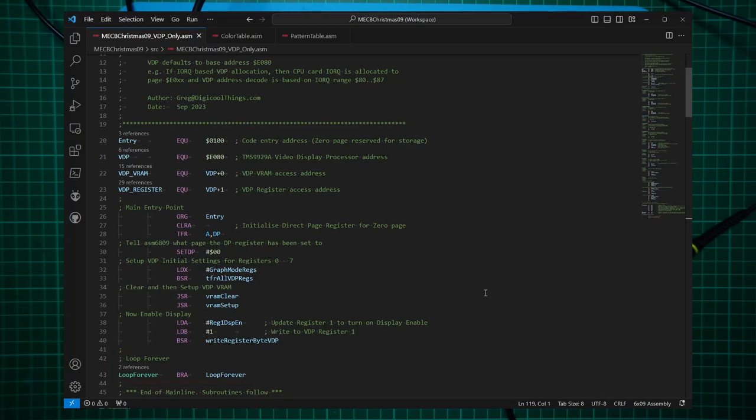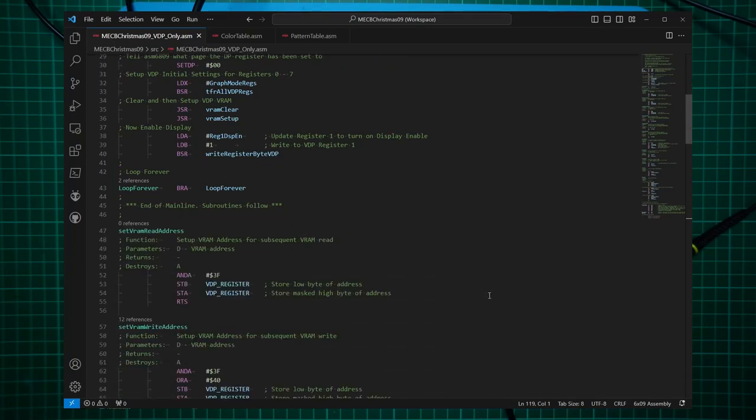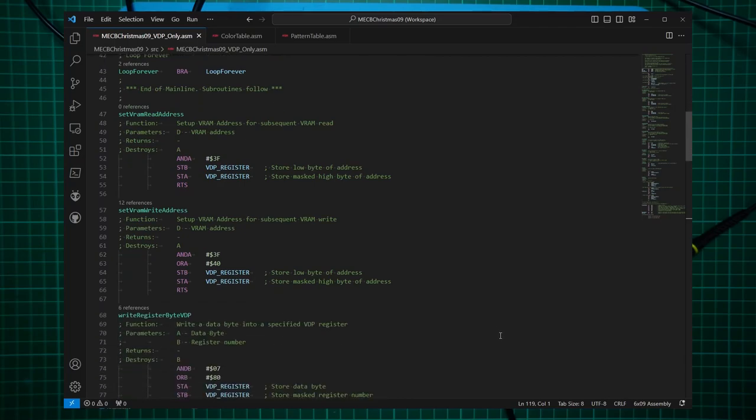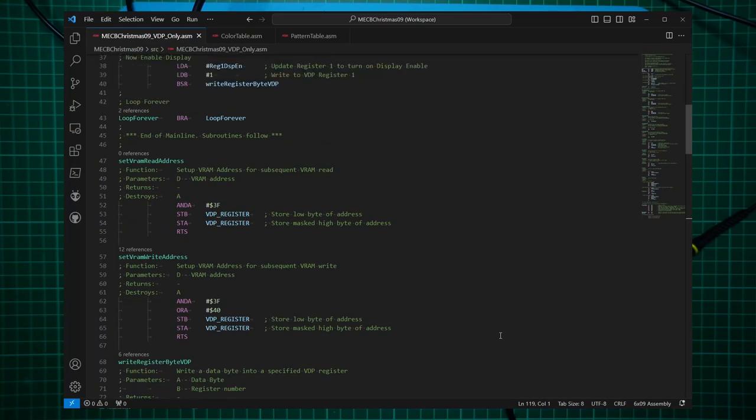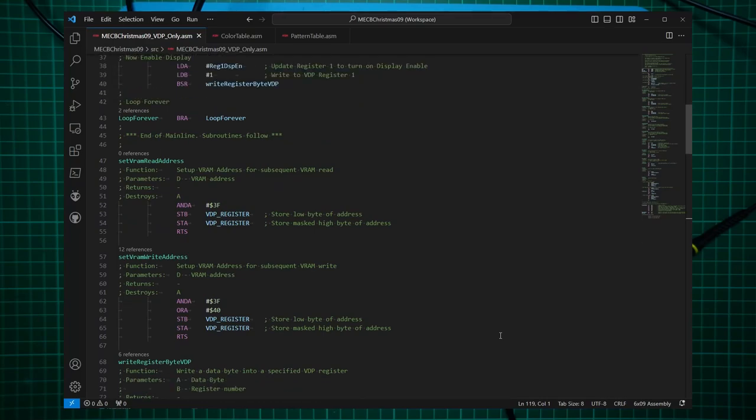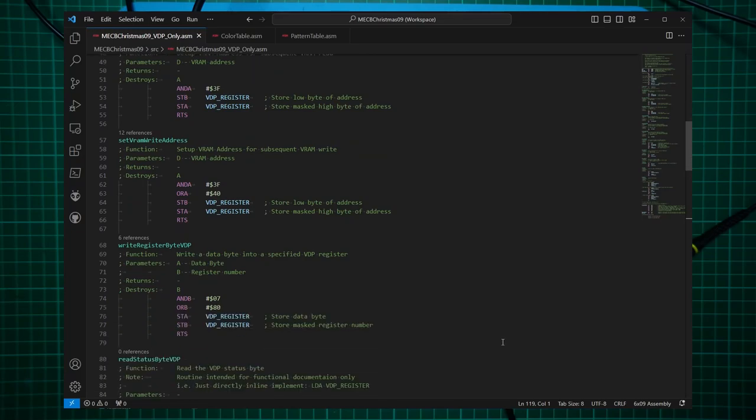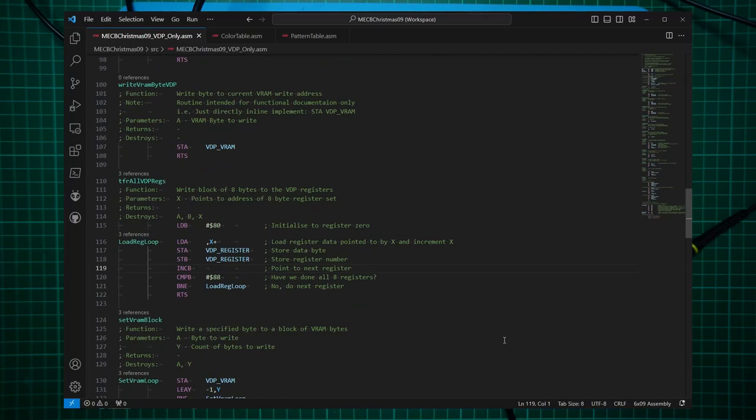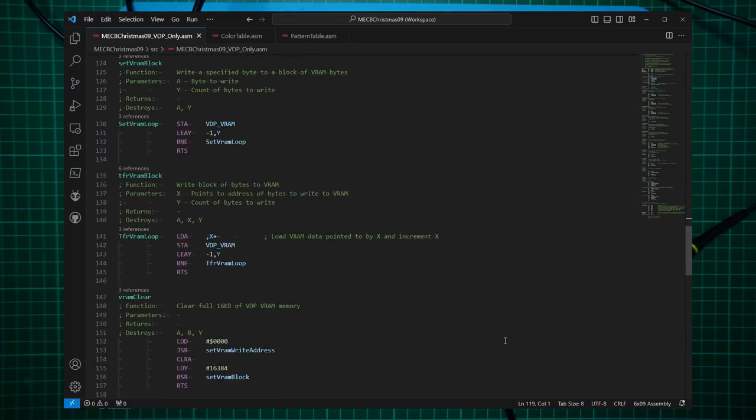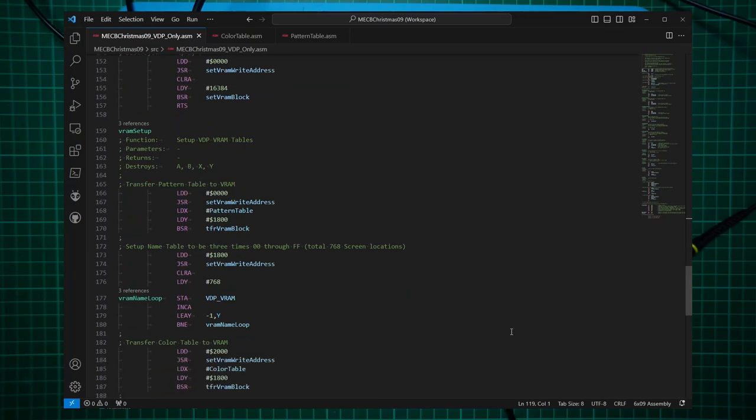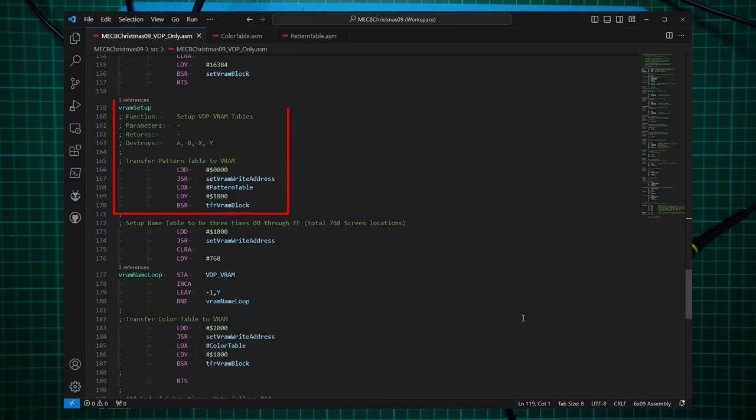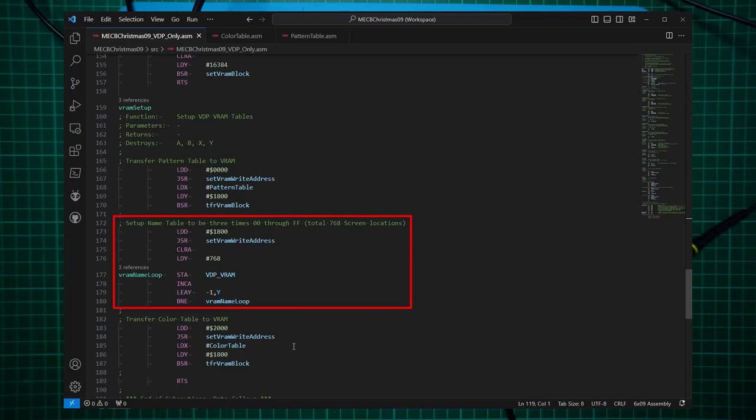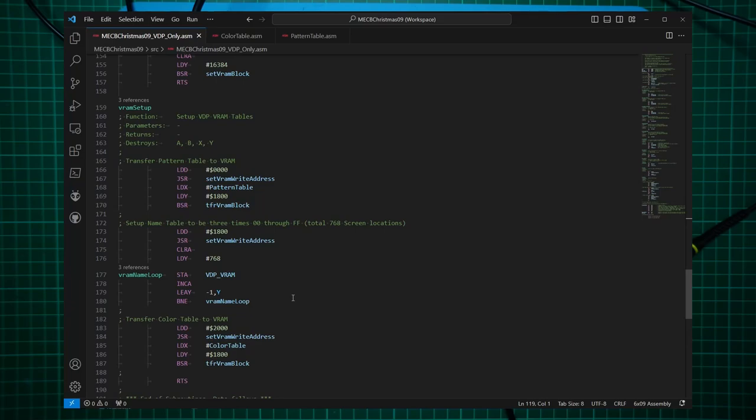If I scroll down, these are the same subroutines that were in the previous test code. So the only changes are really in the VRAM setup subroutine, where I'm specifically loading the pattern table into the VRAM address allocated for the pattern table. And I also load the color table. And the name table was set up as three lots of 0 to FF. This is because we're in graphics mode 2.